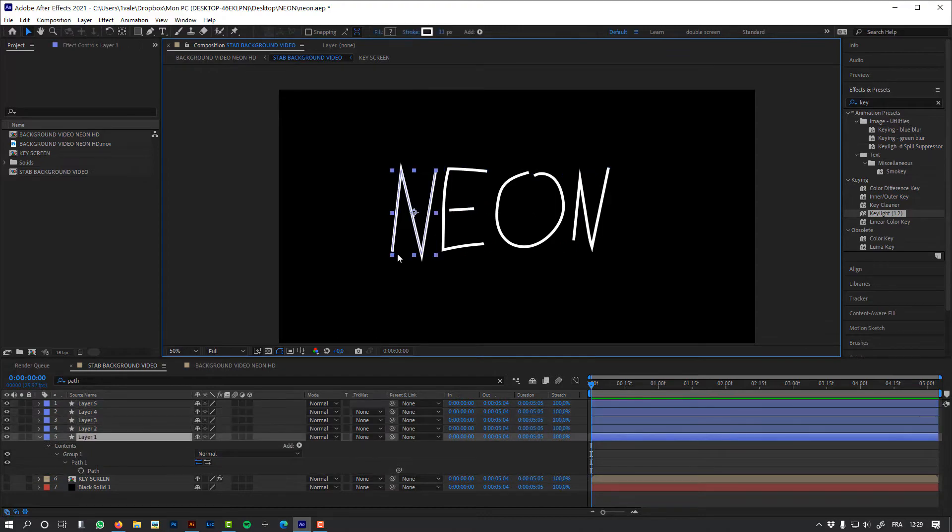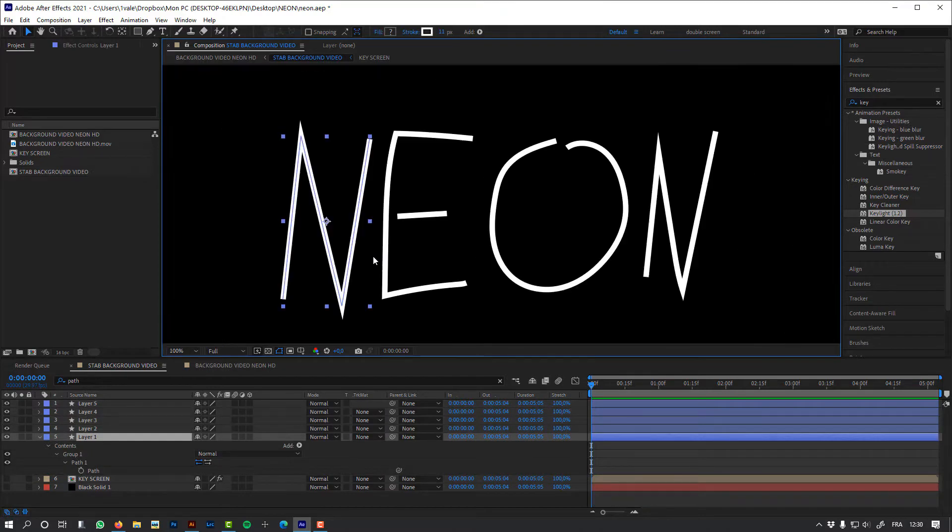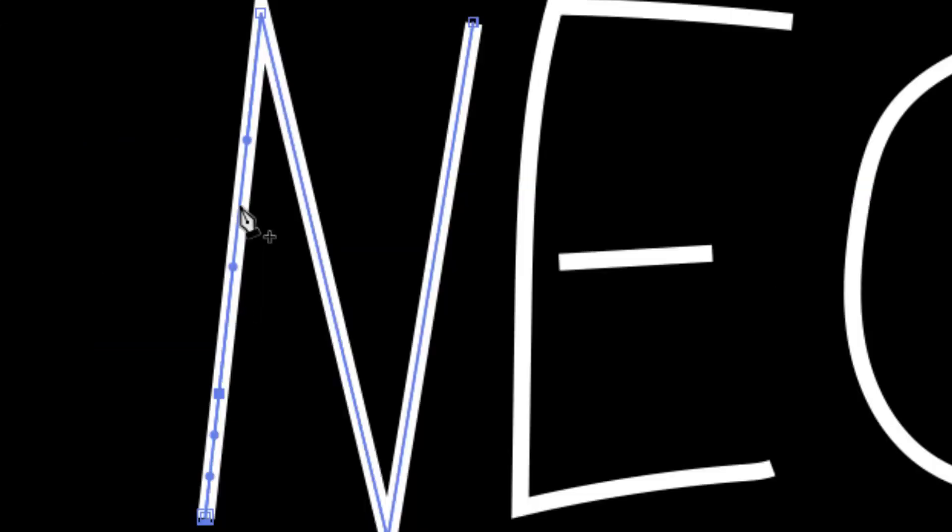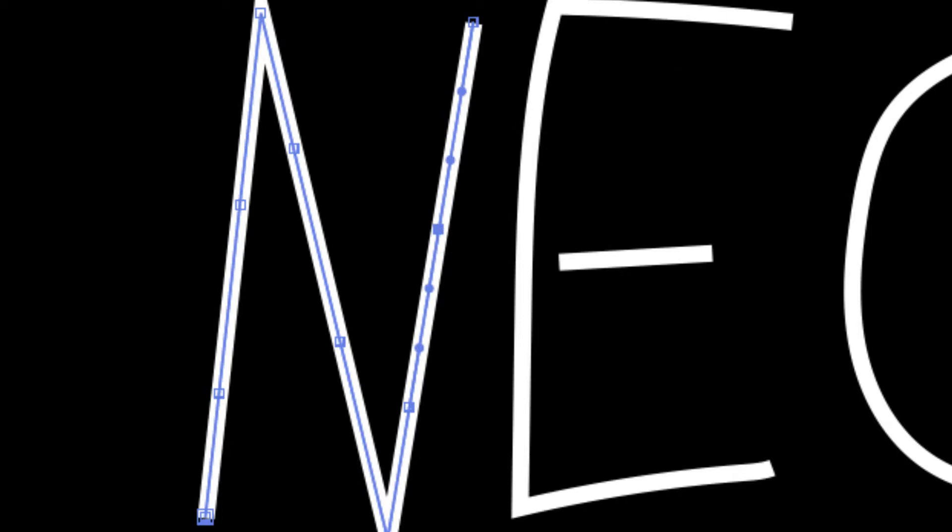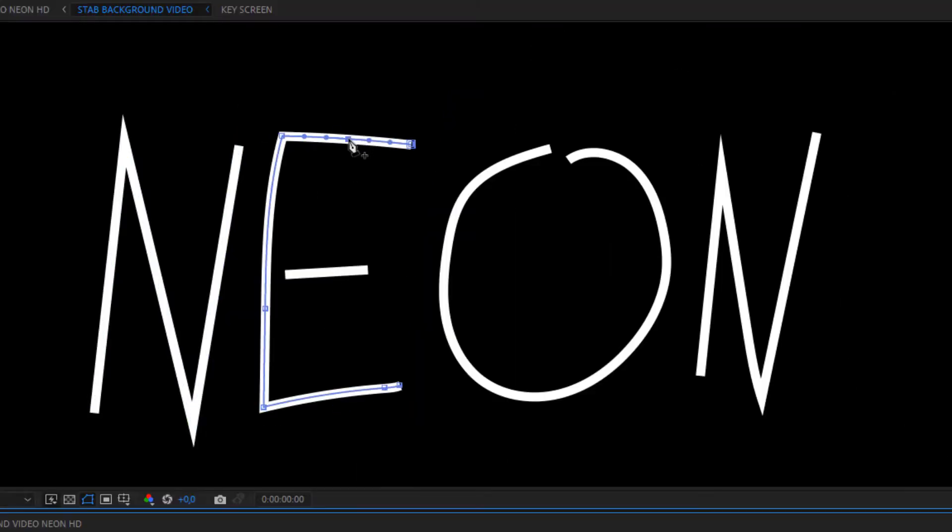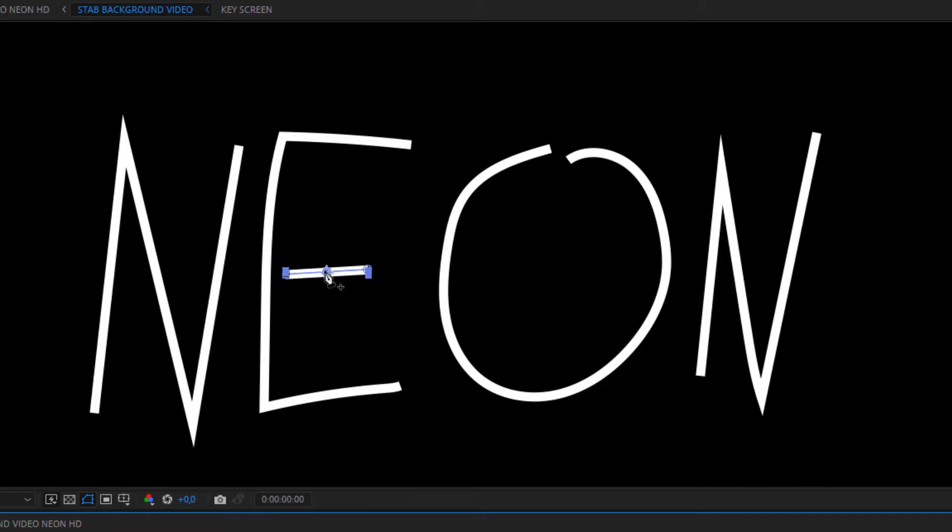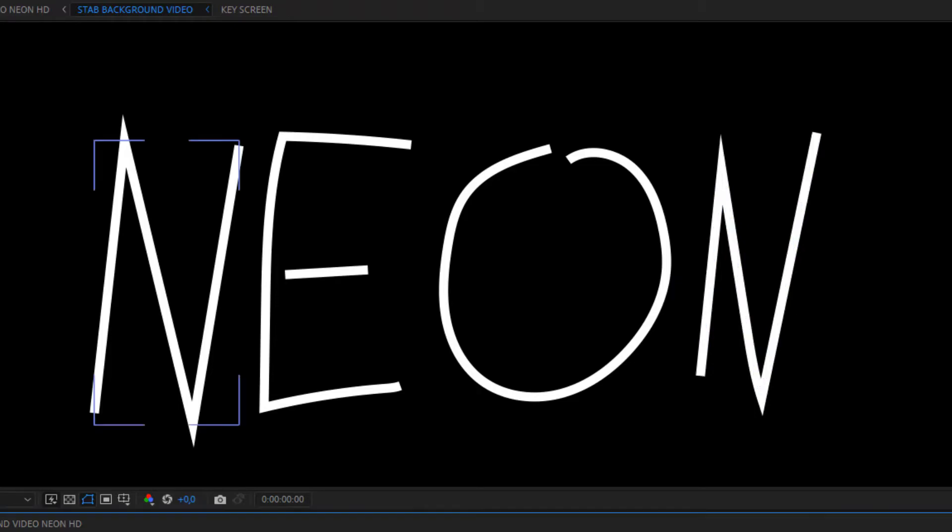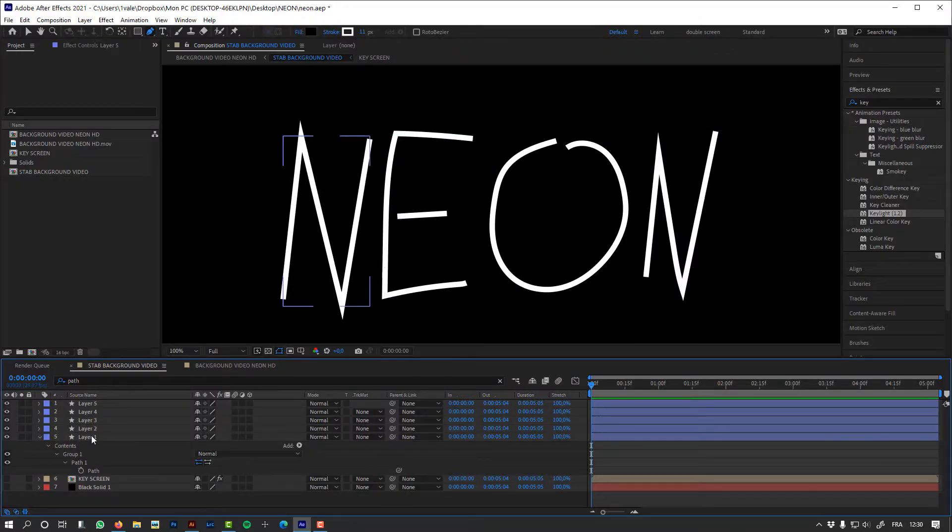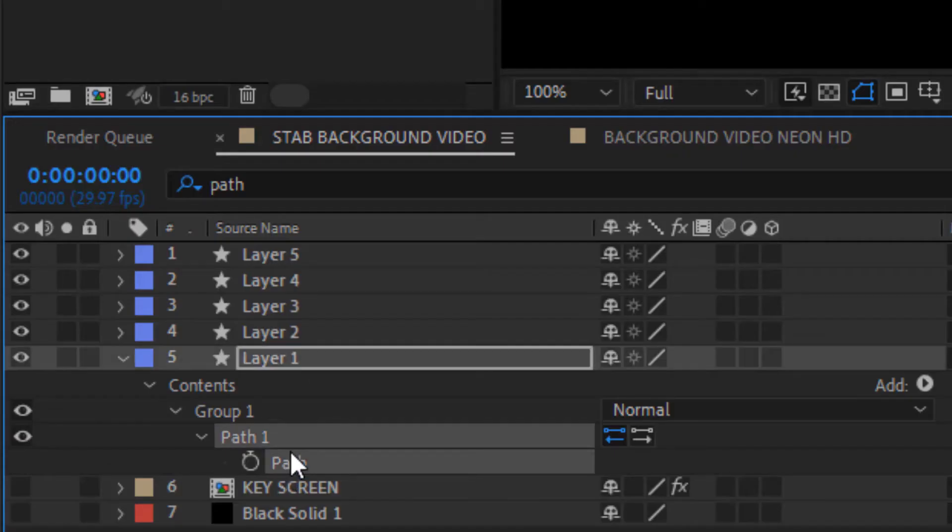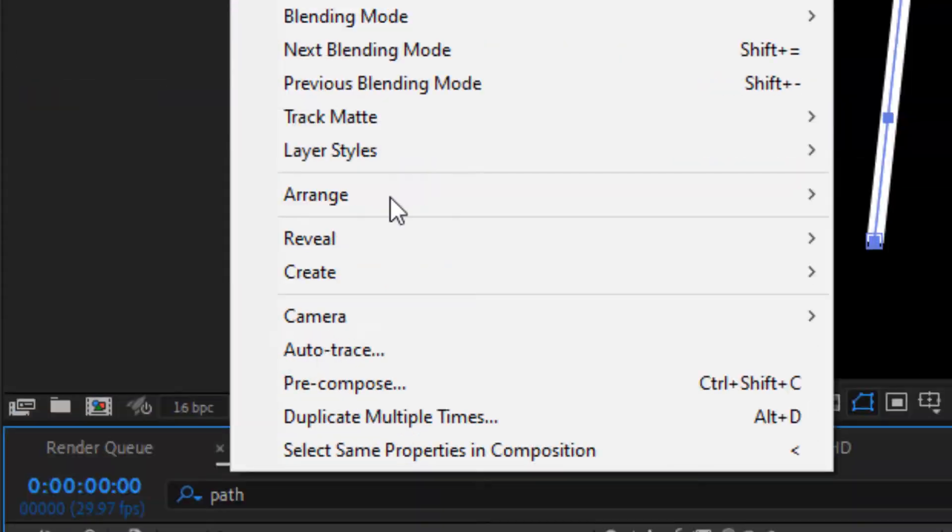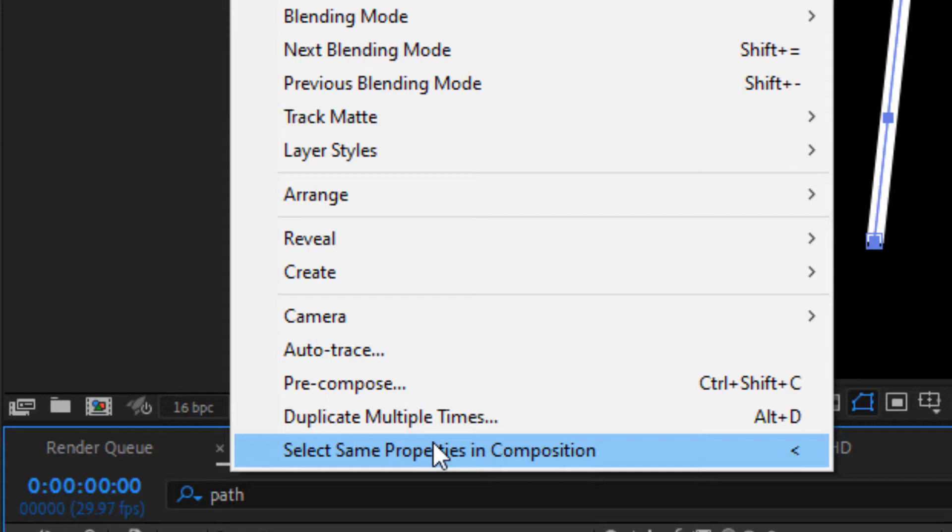And now I'm going to add vertices to my path. I will need them to add more precision to my simulation inside Newton. So let's do this for all the letters. Okay, now I'm going to need to select all my paths, and so I'm going to use the Mobo Utils. I'm going to use the select same properties in composition, so it will select all my paths in my composition at once.